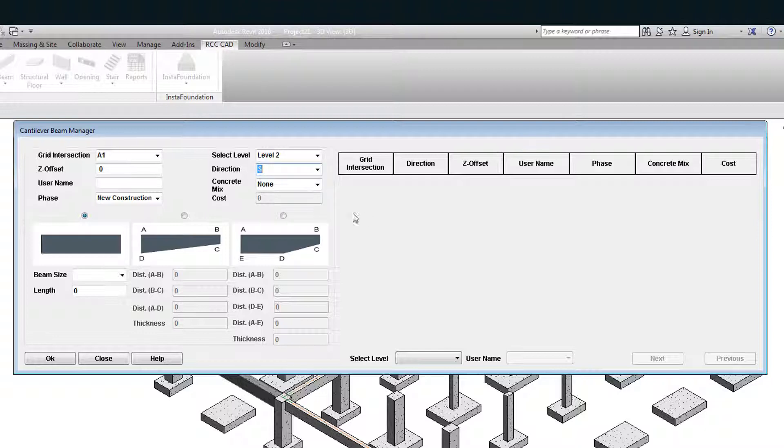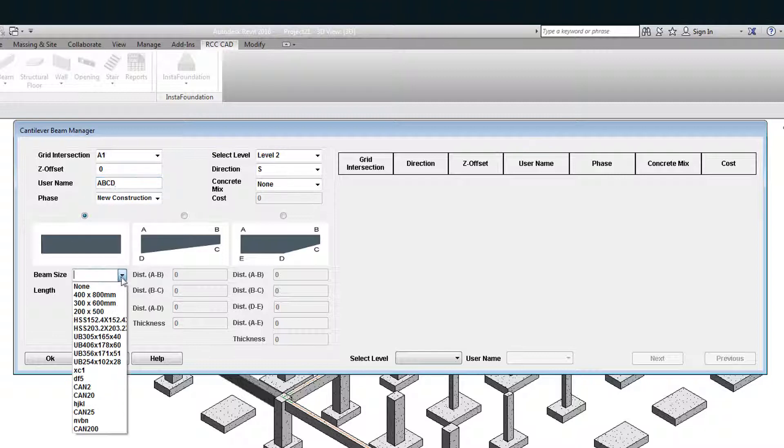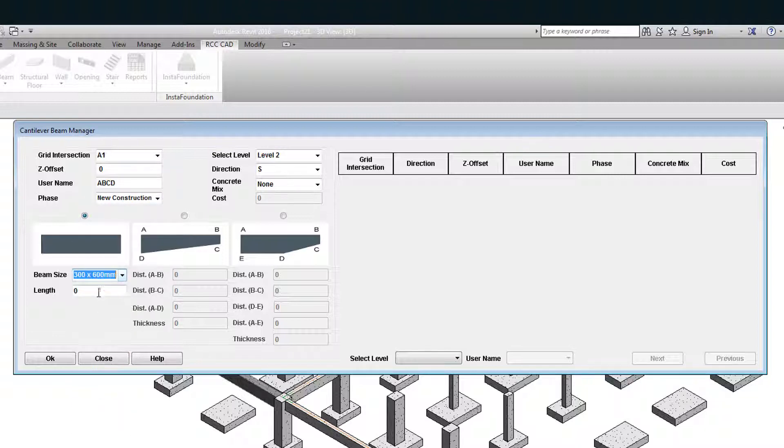Let the name of the beam be ABCD. Select the first picture. Select beam size. Let the length be 2000 mm. Hit the OK button.